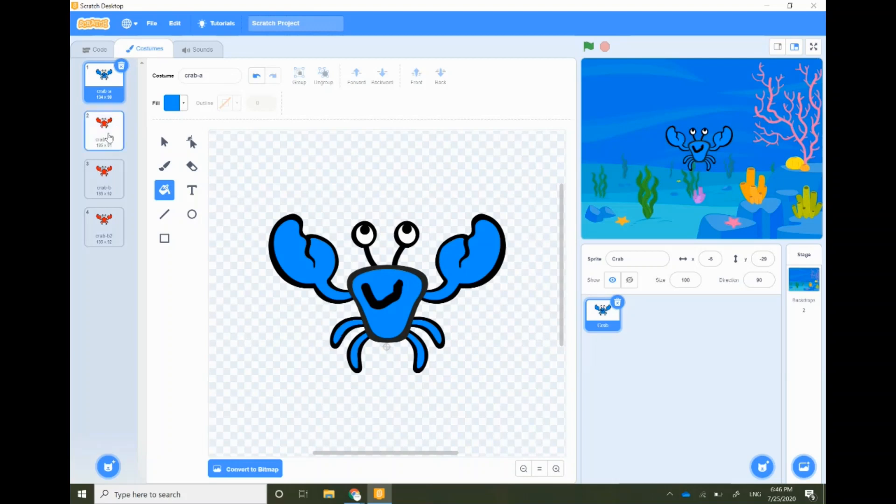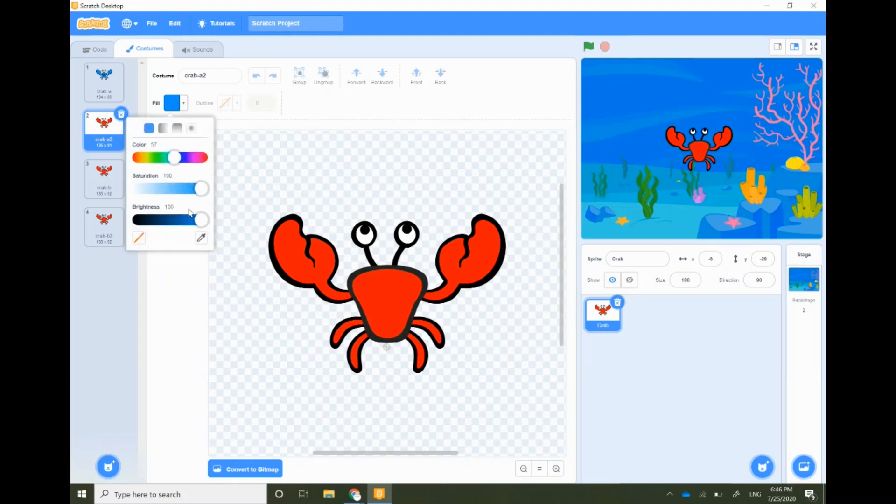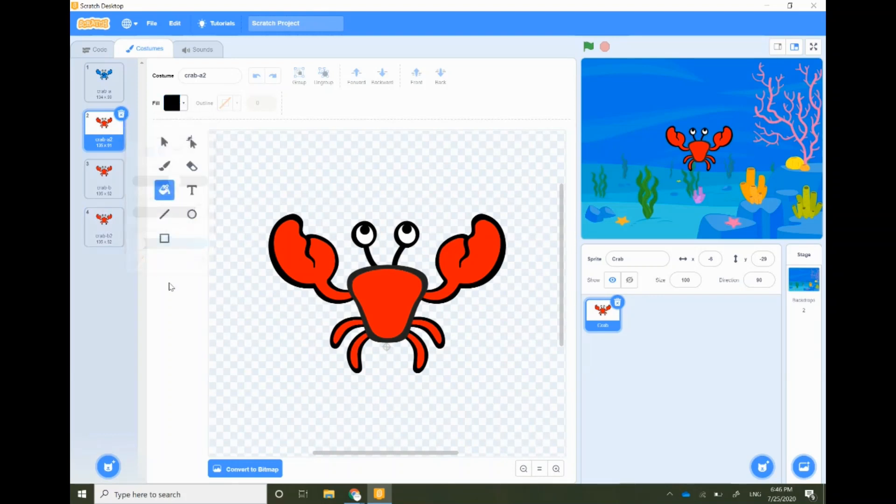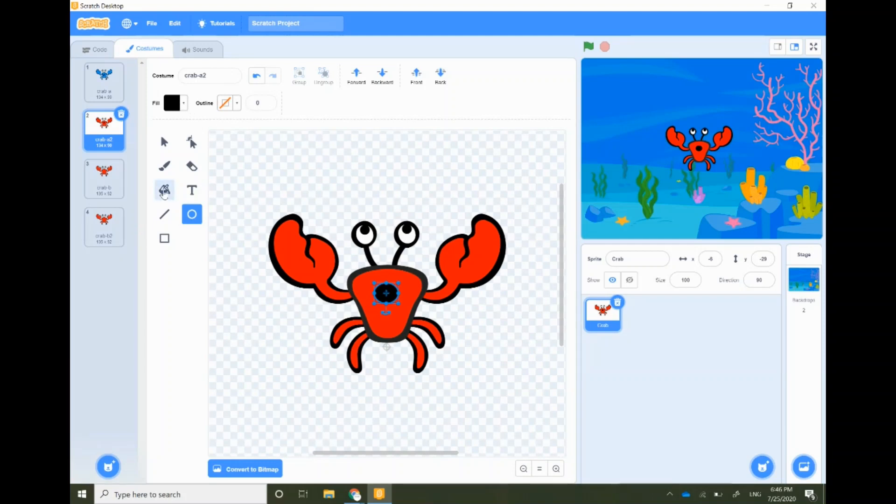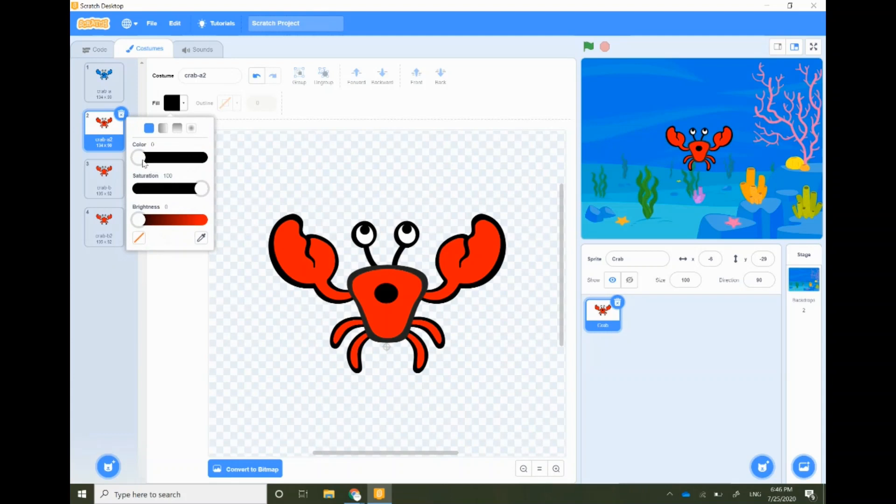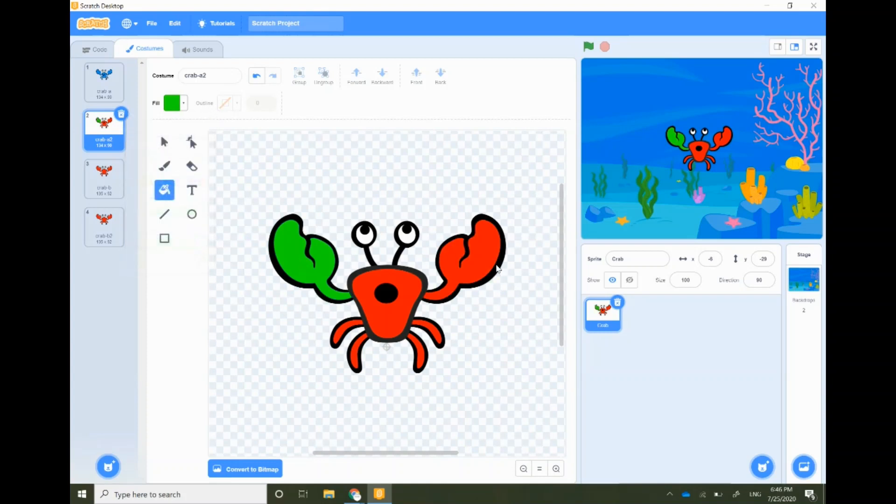Select the next costume, select the black color and select the circle option to make a small circle to show the wow expression. Select the fill option, select the color you like. I'm gonna go for the green color. Use the fill bucket to color the crab's body.